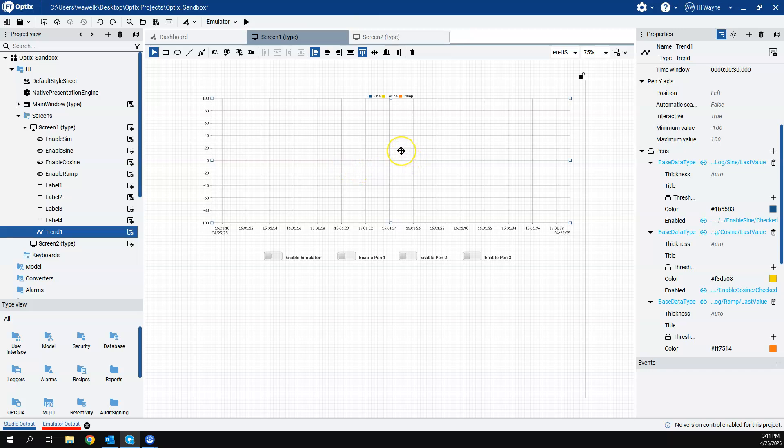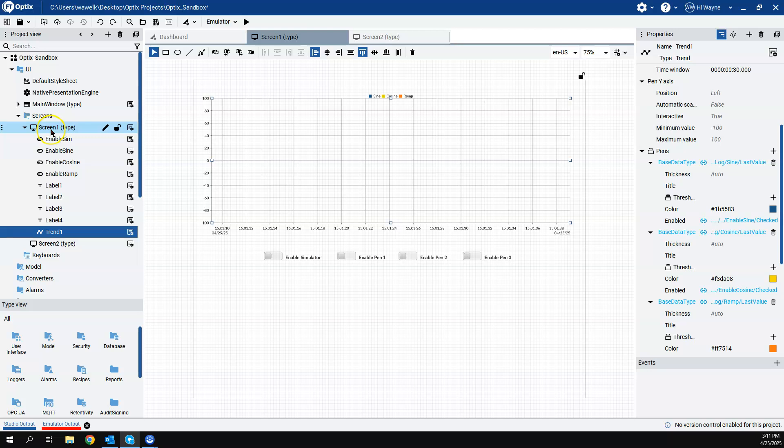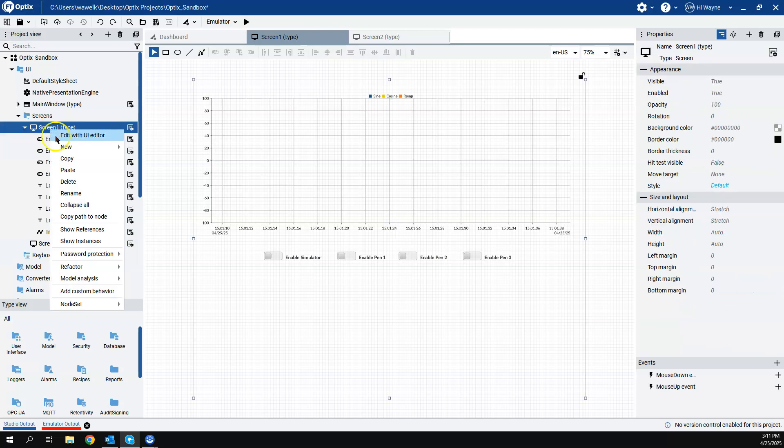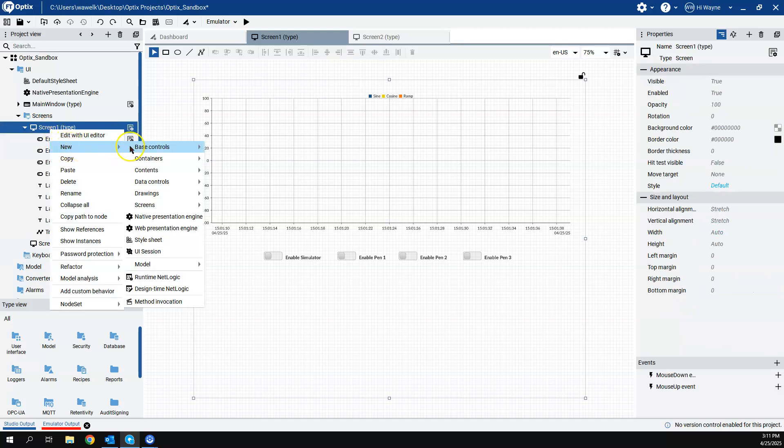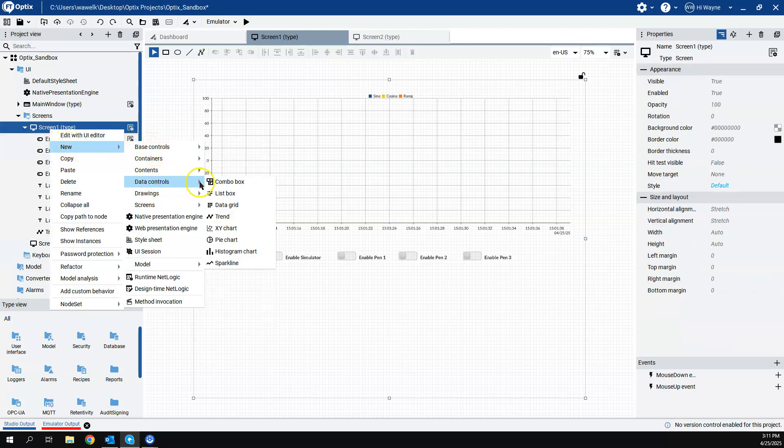But to just show the basic trend, what I've done is we put a trend object here on the screen. And again, to find that, you can go to new and then data controls, and then there's trend. Put that on there.